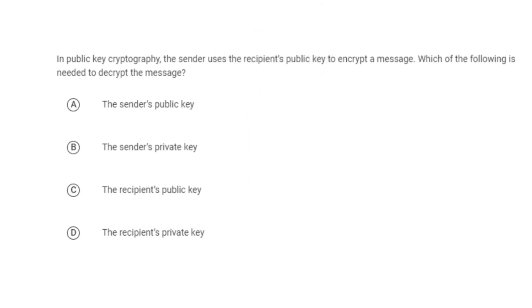So the question asks: in public key cryptography, the sender uses the recipient's public key to encrypt a message so only they will be able to read it — which of these is needed to decrypt the message? The answer is the recipient's private key. The person receiving the message is the only one that has the private key, so only they can read the unencrypted message by using their own private key.